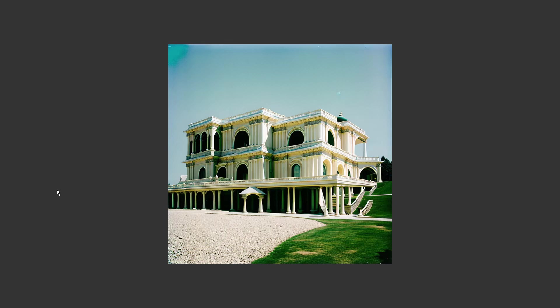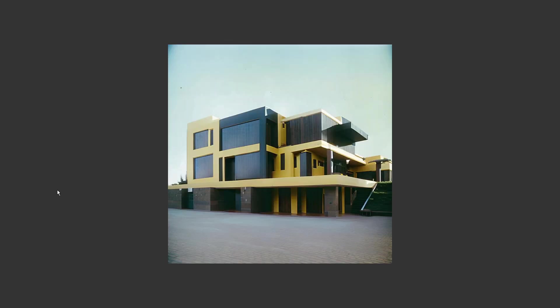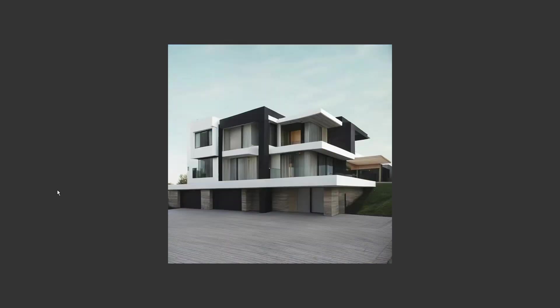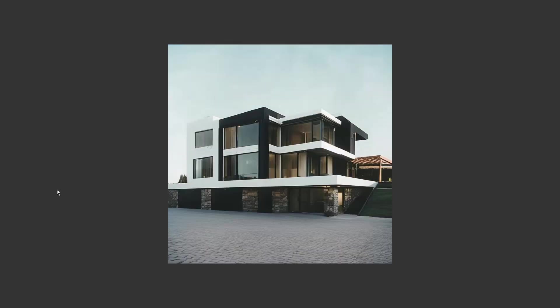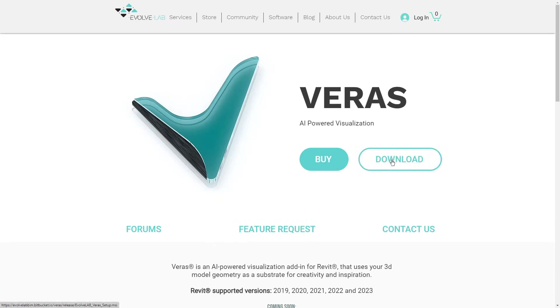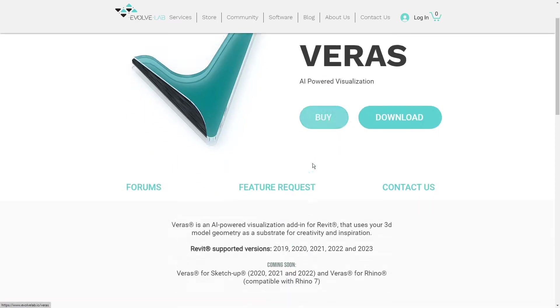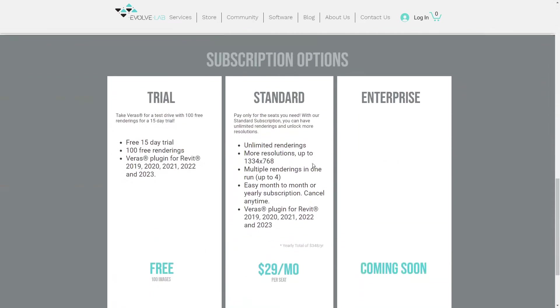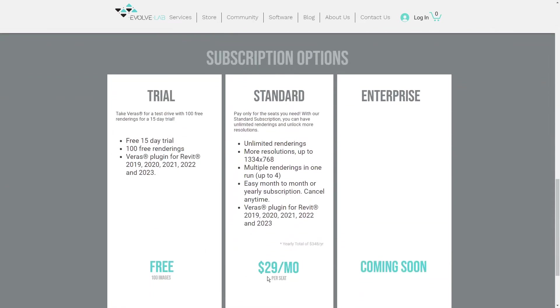Basically, in its current form, it's a tool for exploring design options really easily and fast. Currently it's available for Revit as a plugin, and it's planned to release for SketchUp and Rhino too. You can download the trial which works for 100 renders, or buy it for $29 per month.